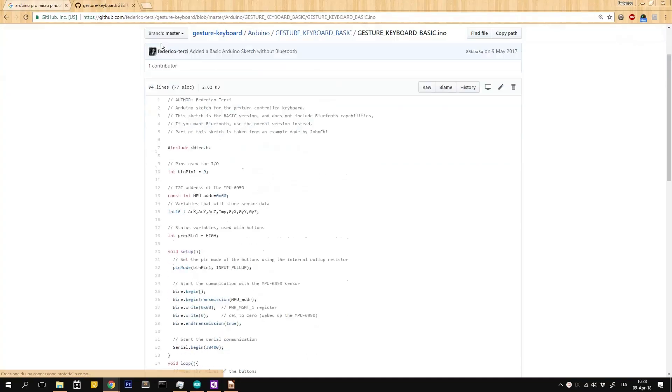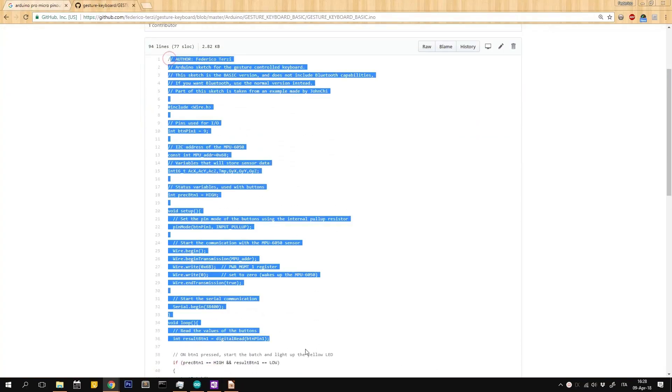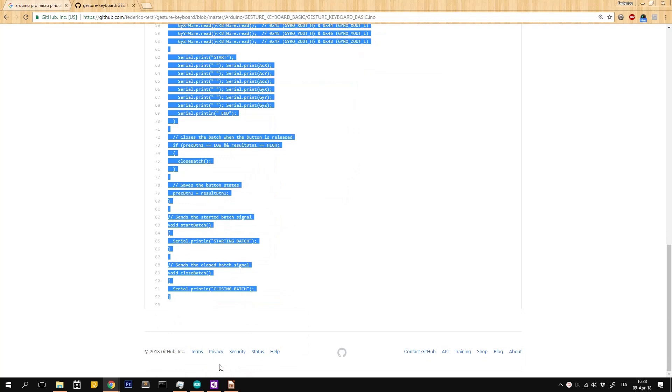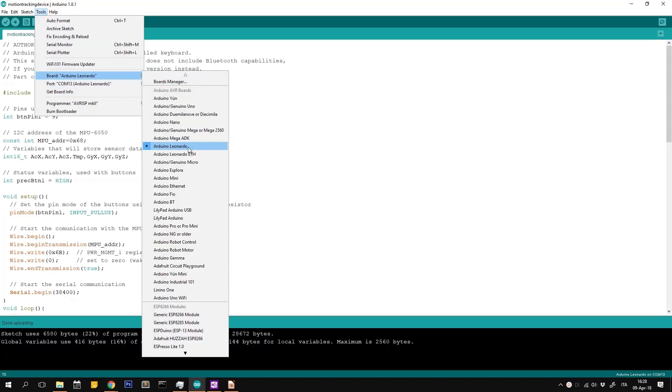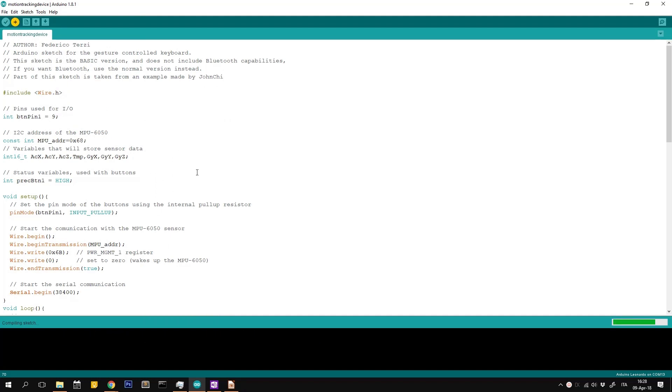Download the Arduino sketch, following the link in the video description. Open it in the Arduino IDE, setting the correct pins based on your configuration. At this point, we are ready to build the sketch and wait for it to complete.